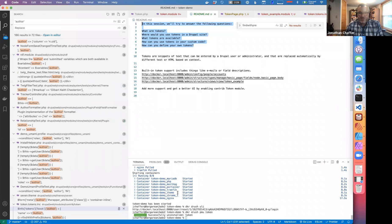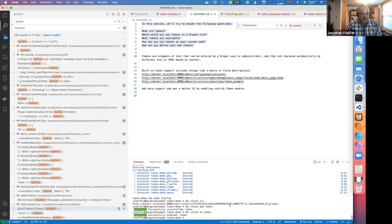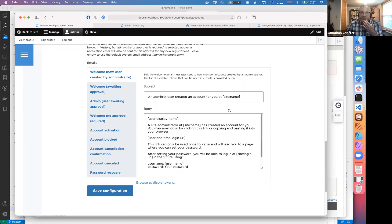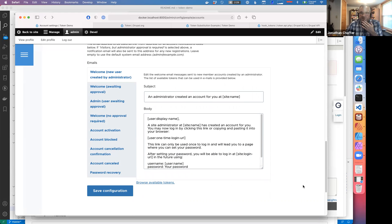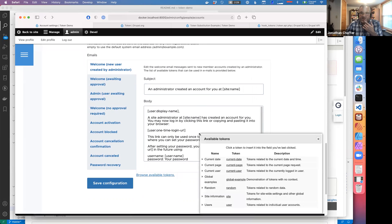On a Drupal 8 or 9 site you'd use Composer install. I'm going to enable it right now. I'll install the Token module and reload this page. You see the help text has changed a little bit, and there is a new link that says 'browse available tokens.' You'll see this link in many places on a Drupal site once you have the token module installed.